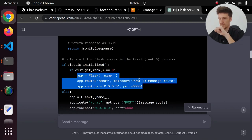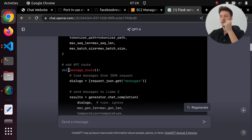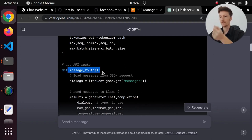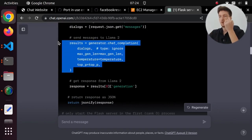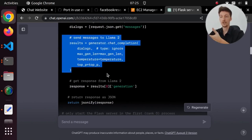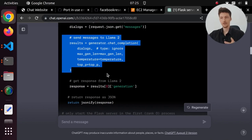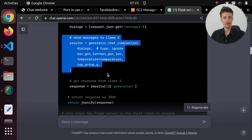The problem is that now we can only call the message route with the first process, but you have to do the chat completion in each of the processes. So this function gets stuck because it's waiting for the other process, but the other process never gets the signal that it should start generating the response.